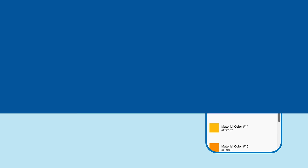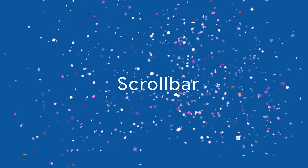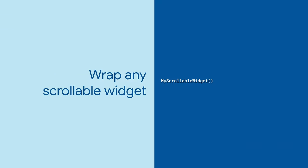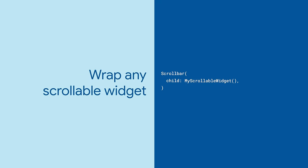To show a scrollbar, use the widget called scrollbar. Wrap scrollbar around any scrollable widget, like list view, grid view, or custom scroll view.